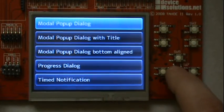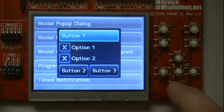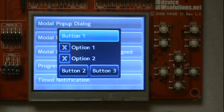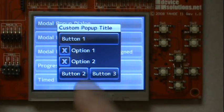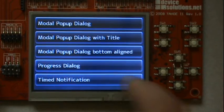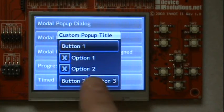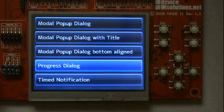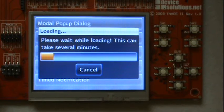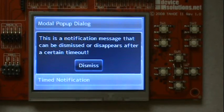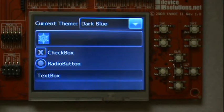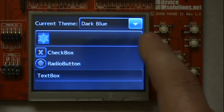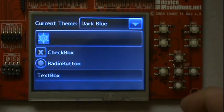This sample gives you some ideas of modal dialogs. You can scroll through the image with a title and the bottom aligned.